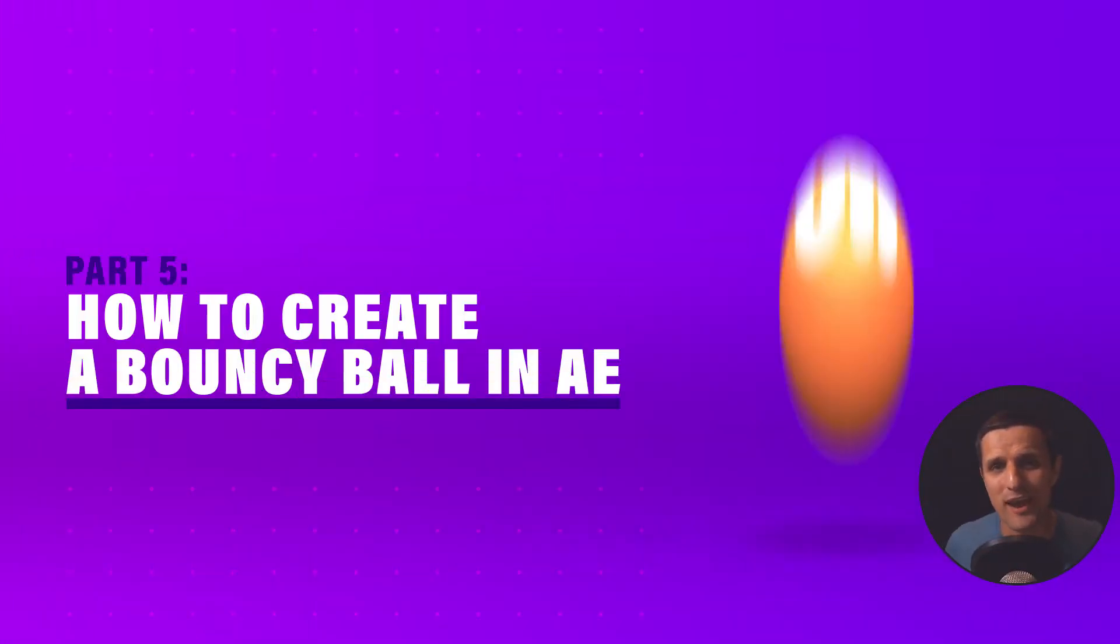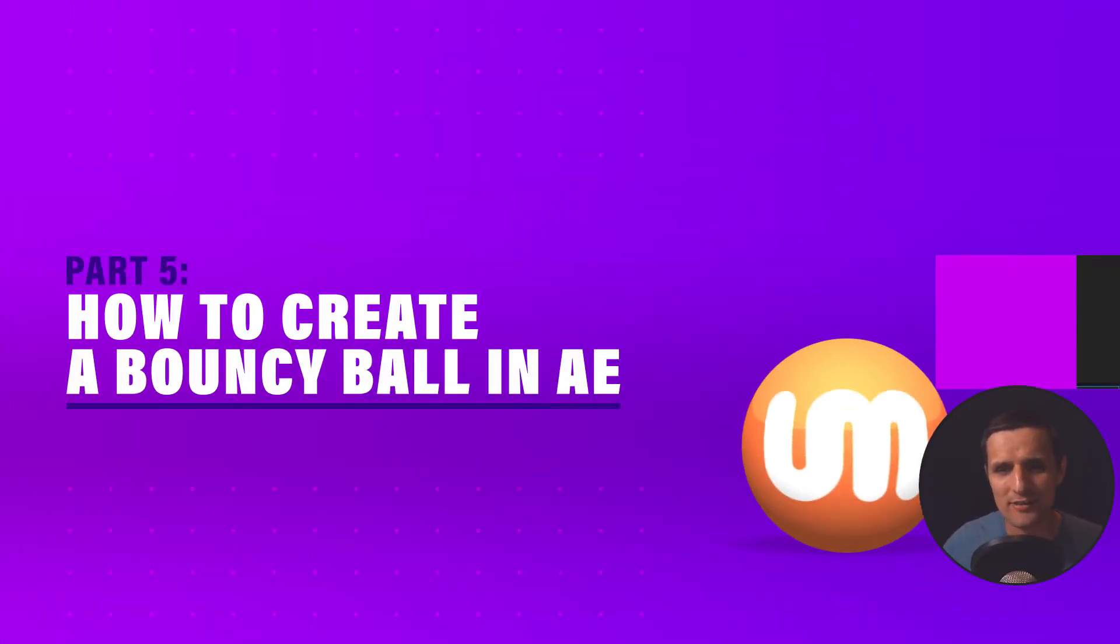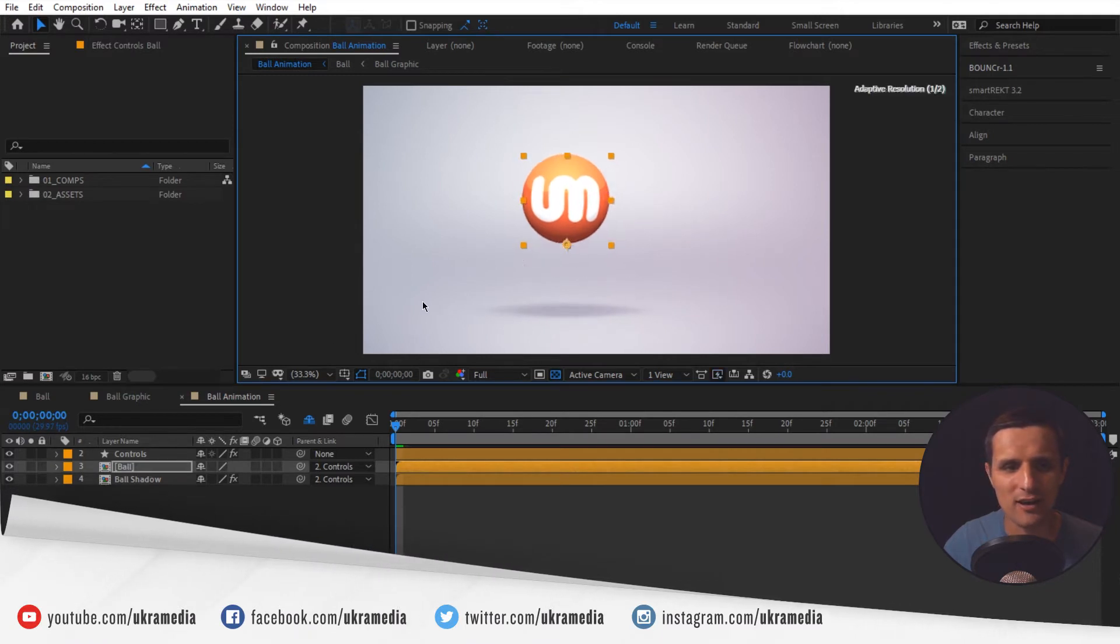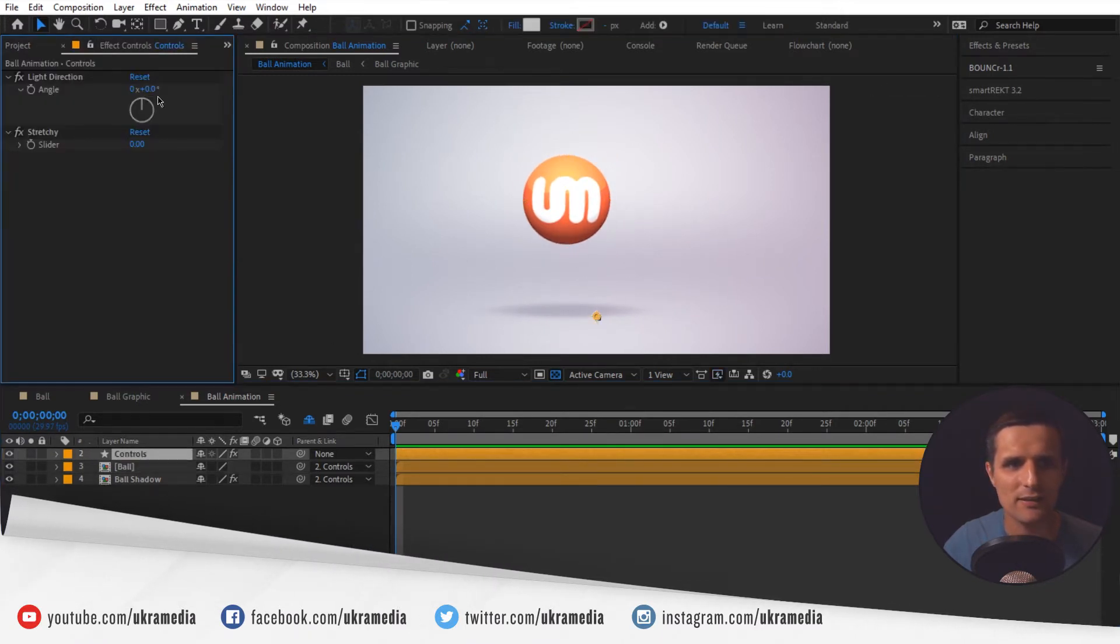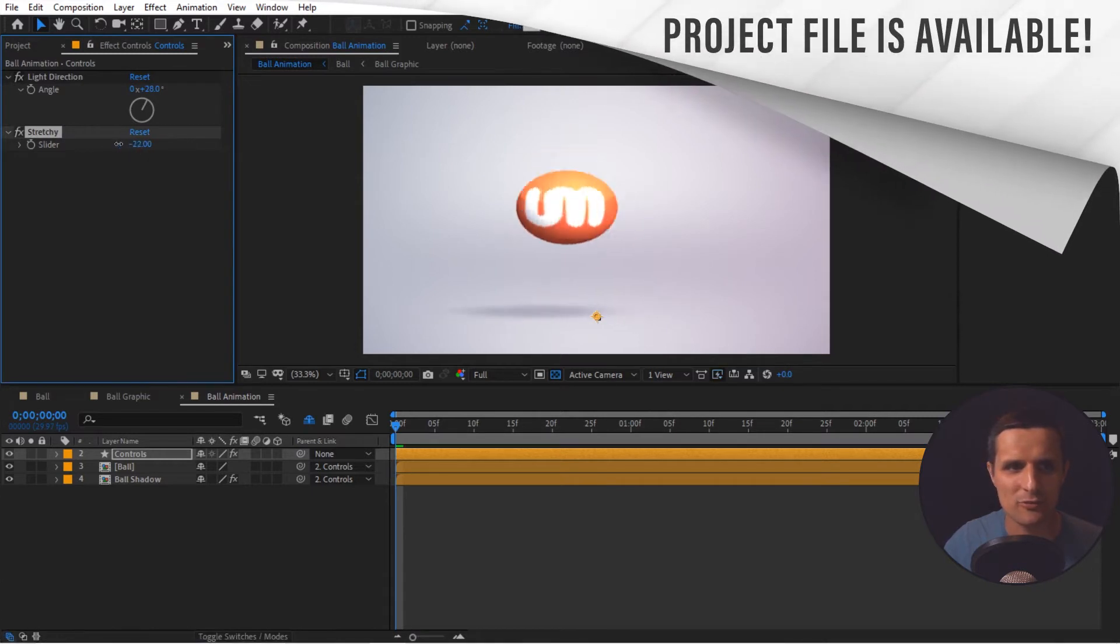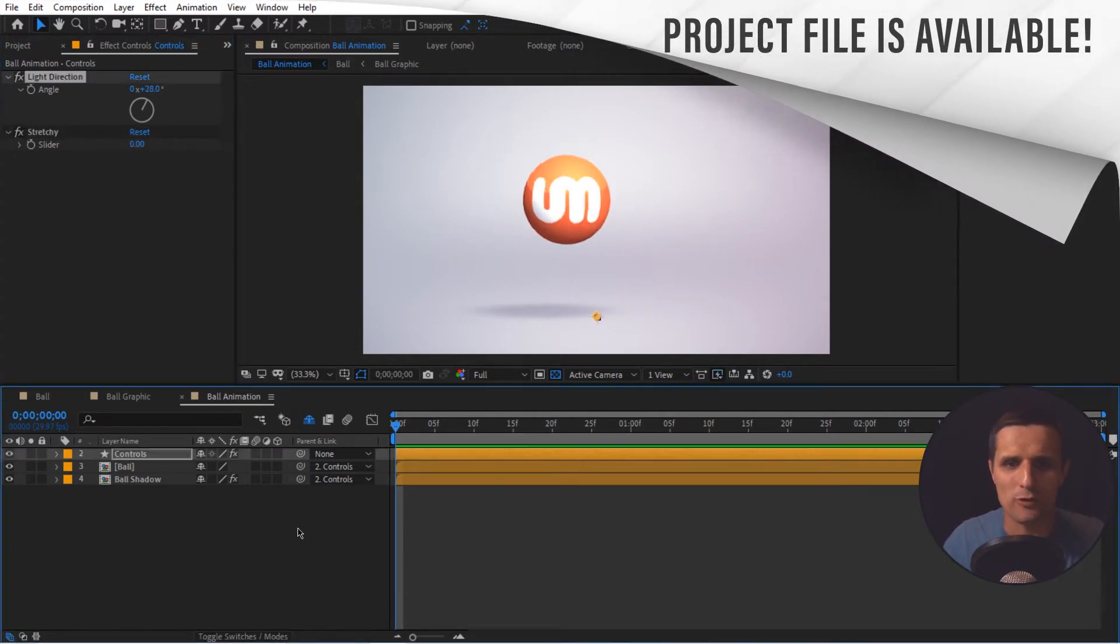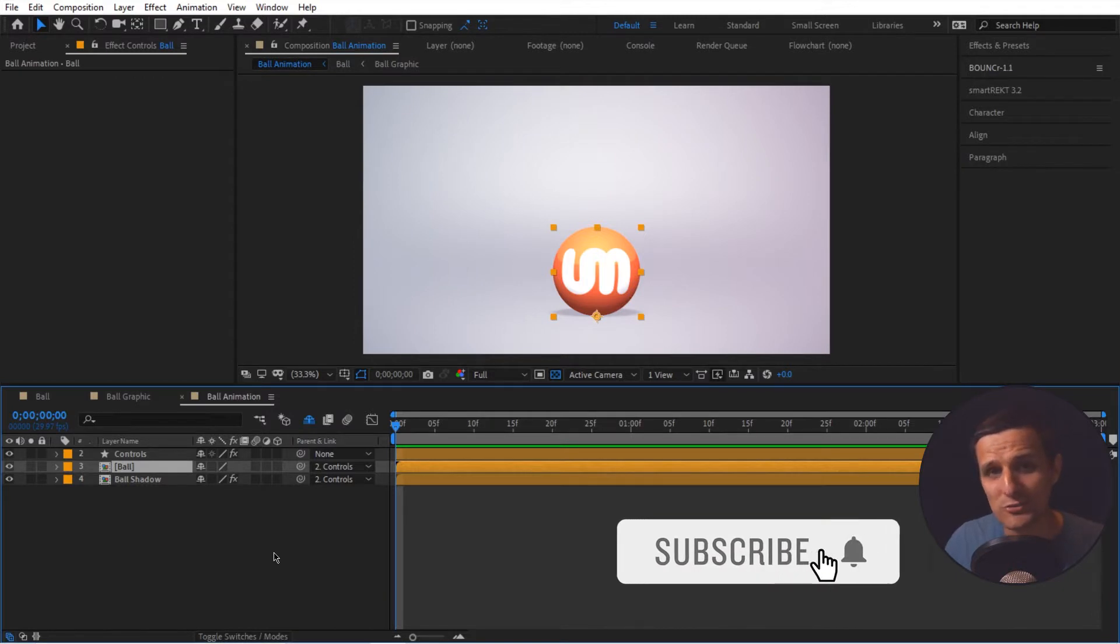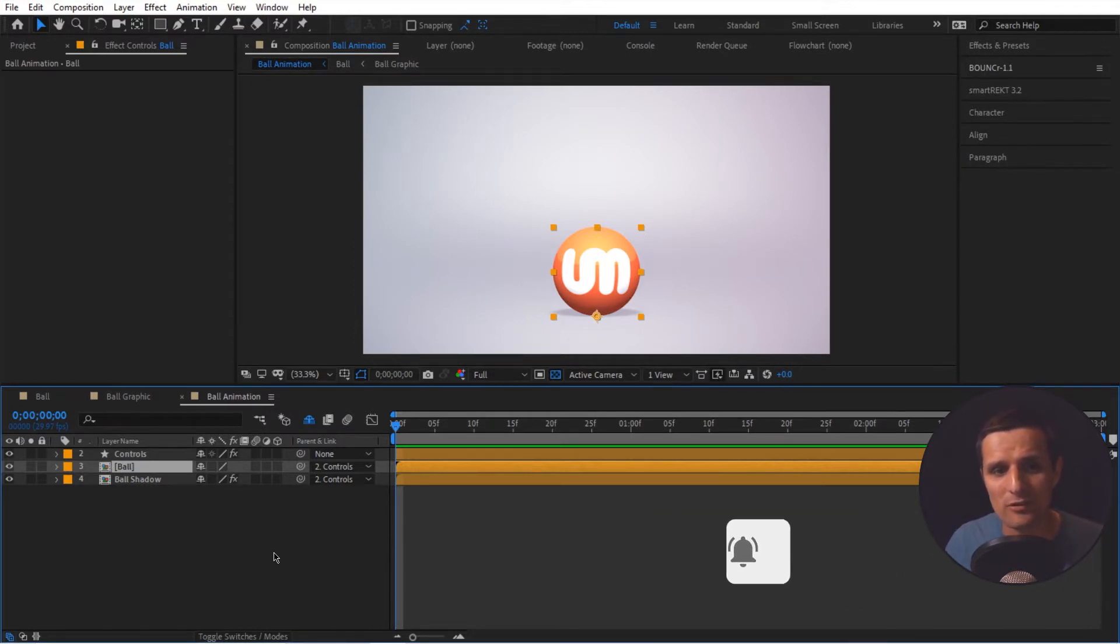It is time to do some animation. We worked very hard to create this ball and also to rig it, do the shadow stuff and all these other controls like the light direction and the stretch. So let me undo all of this. Now that we created all these controls, let's put them to work. Let's animate them and create something very exciting.